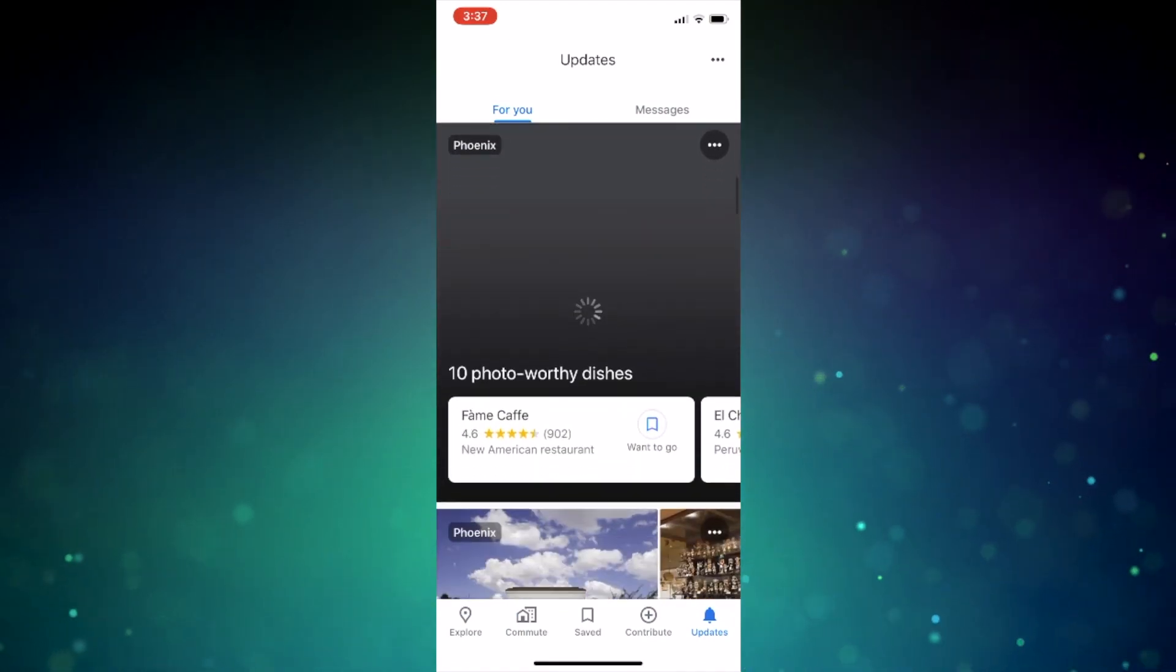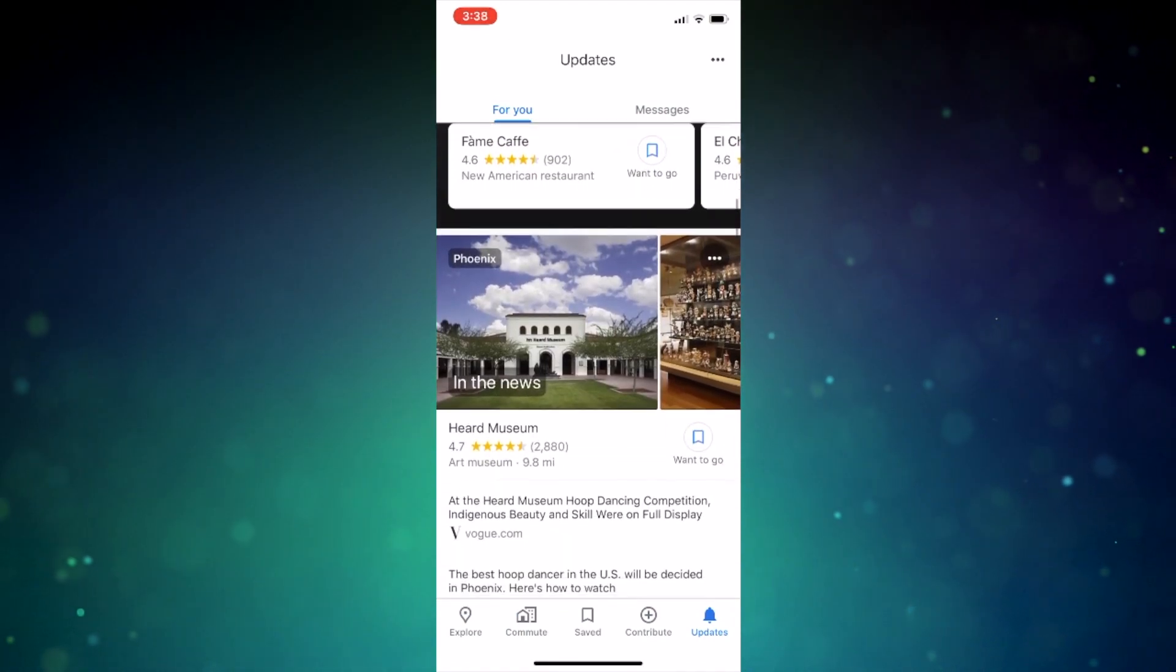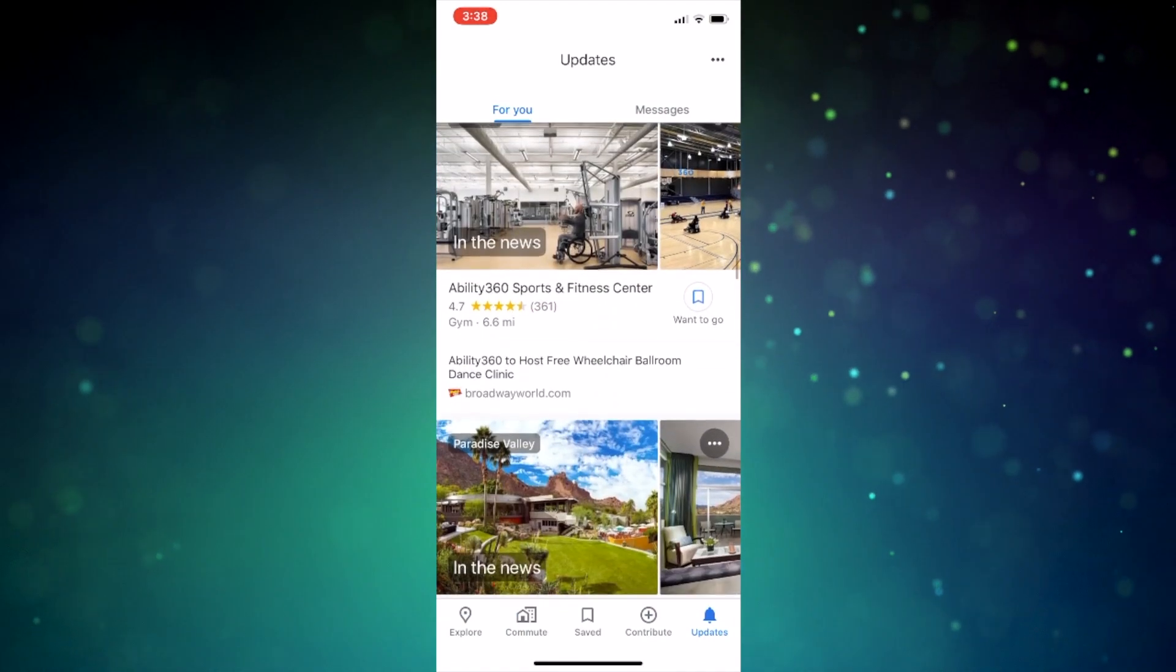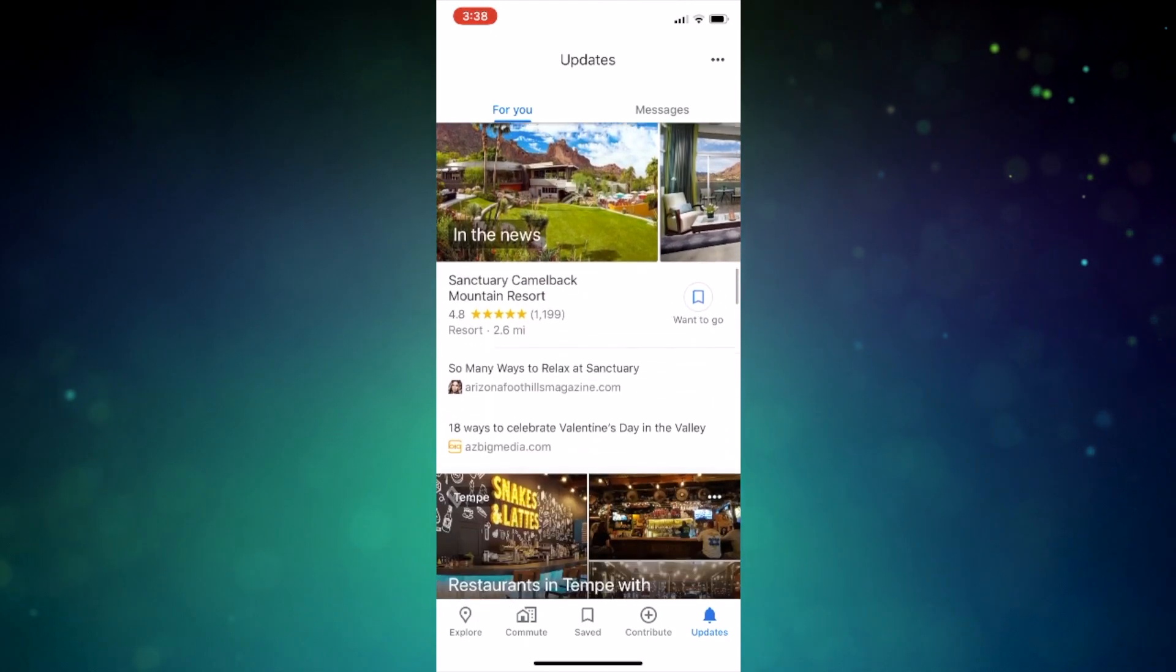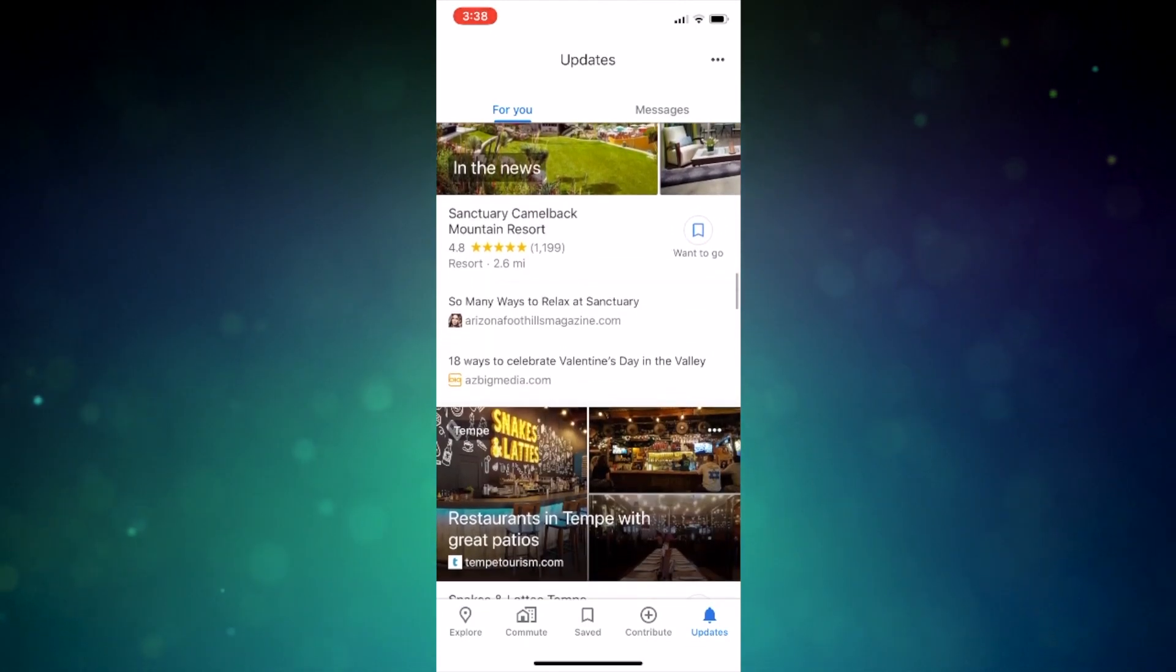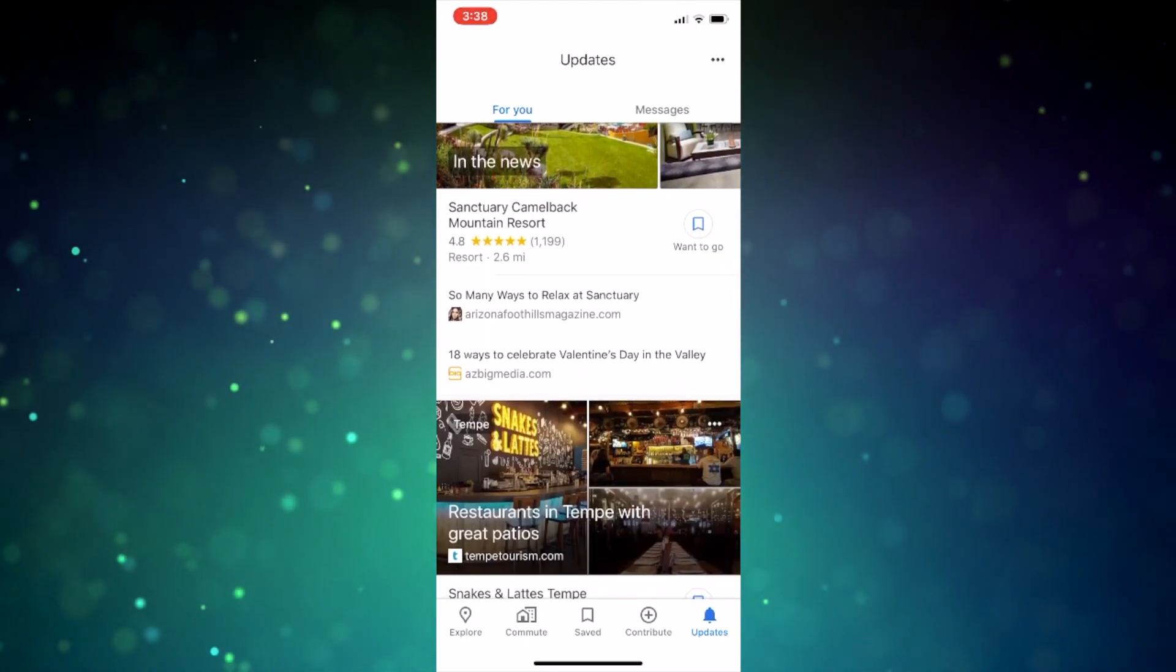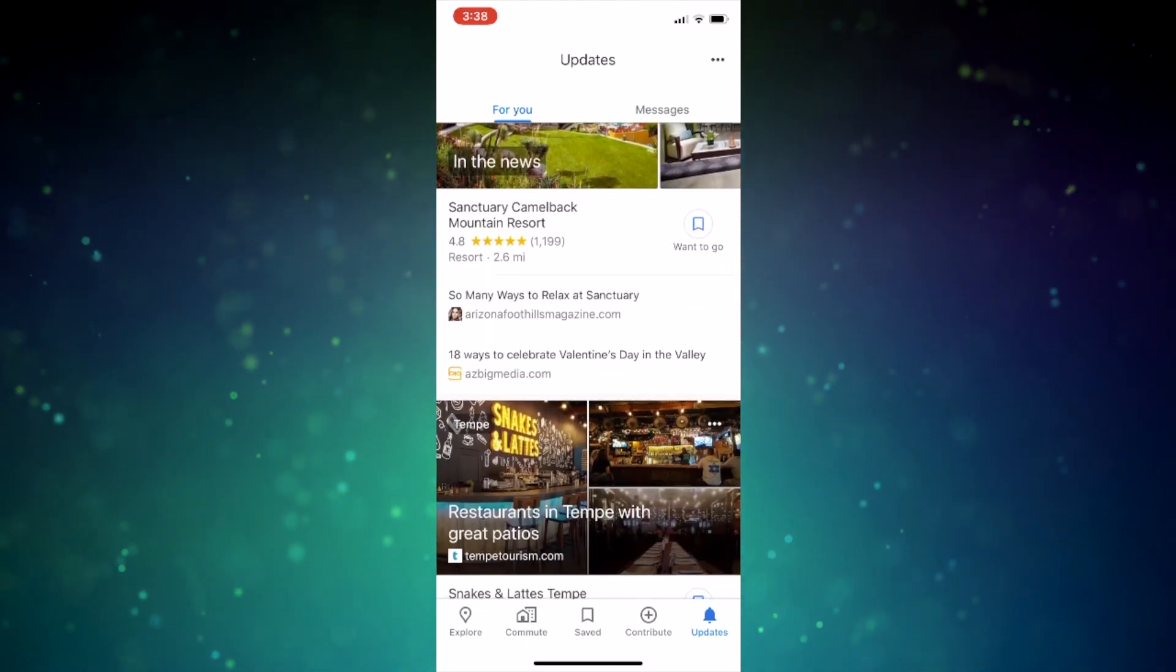If you've messaged a business, you'll find your messages in the Messages section here as well. I really think this tab is more of an advertising tab for local businesses, but just my opinion.